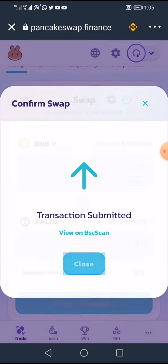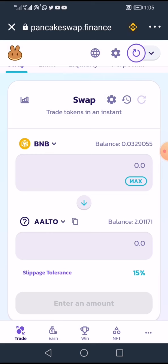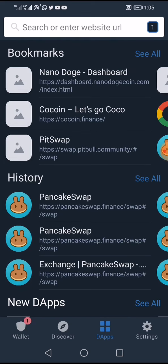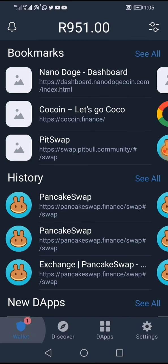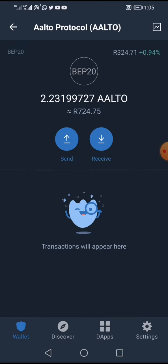I click Close after approving. Going back to the Alto balance, you can see it has gone up — the tokens have been added to my wallet. That's how you buy this token.